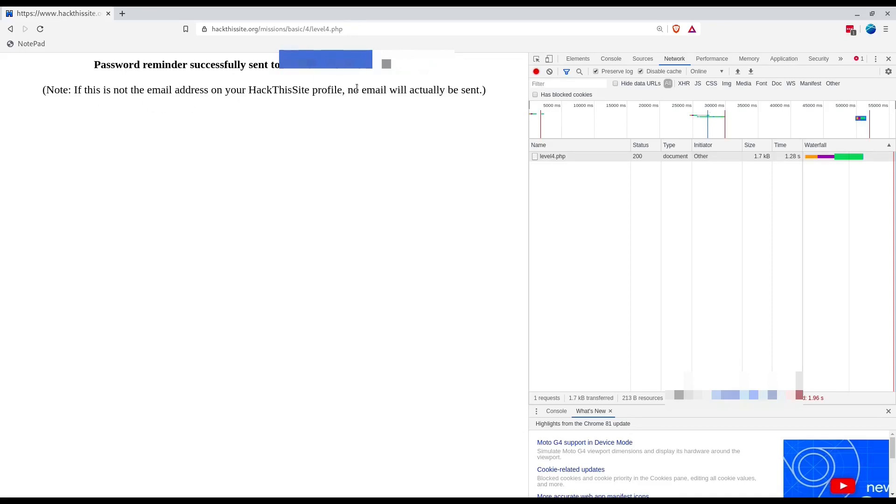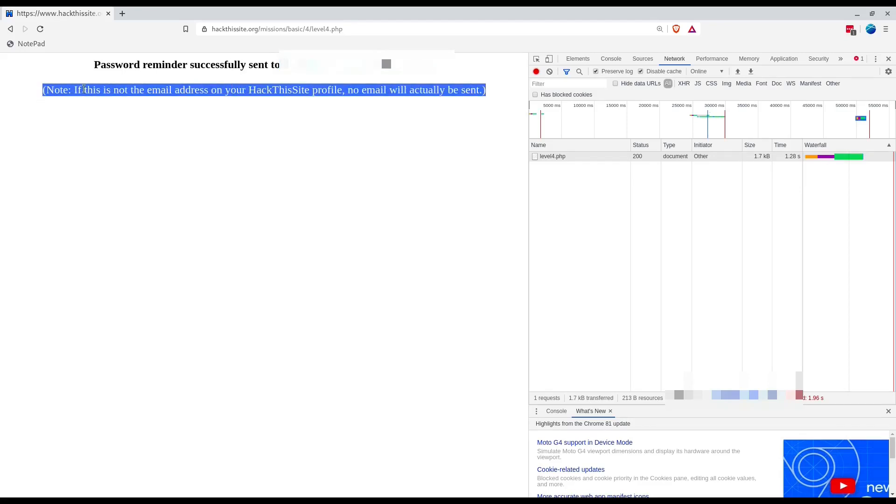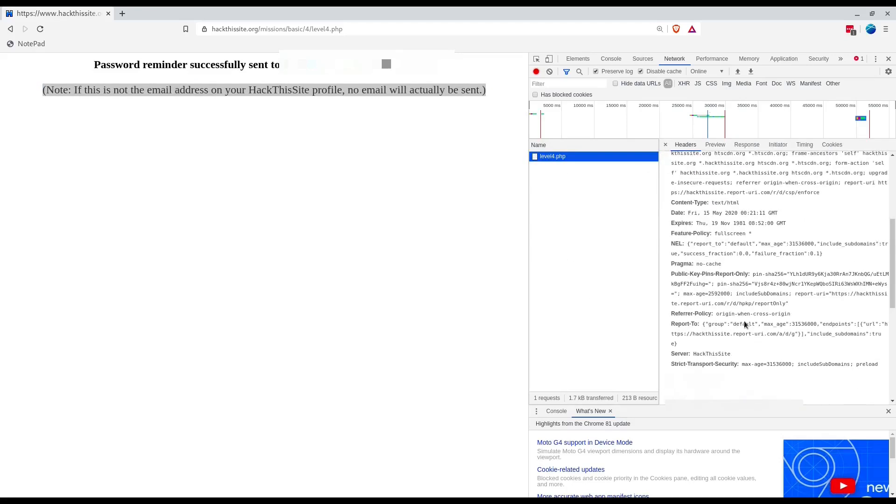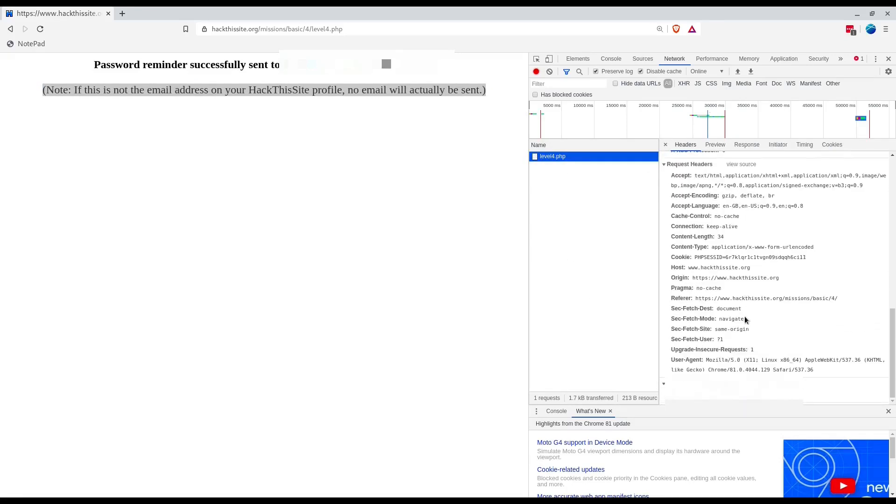I think we got that part right. Let's check our mail. It's kind of similar to what we did in the third.